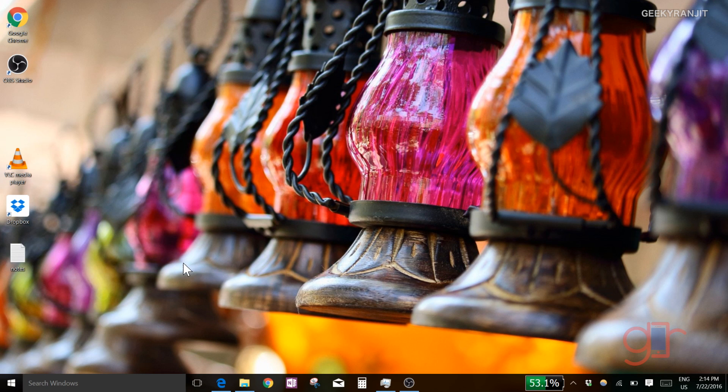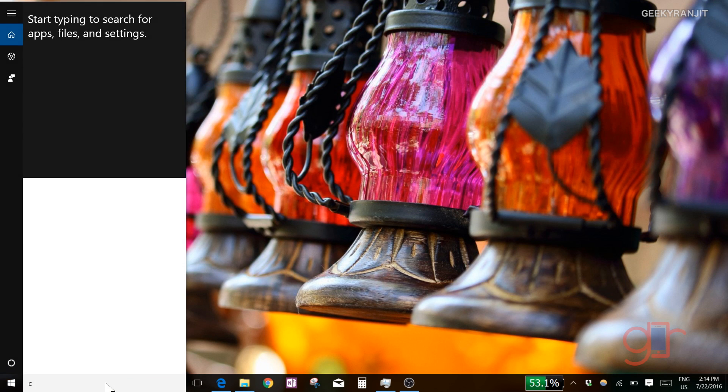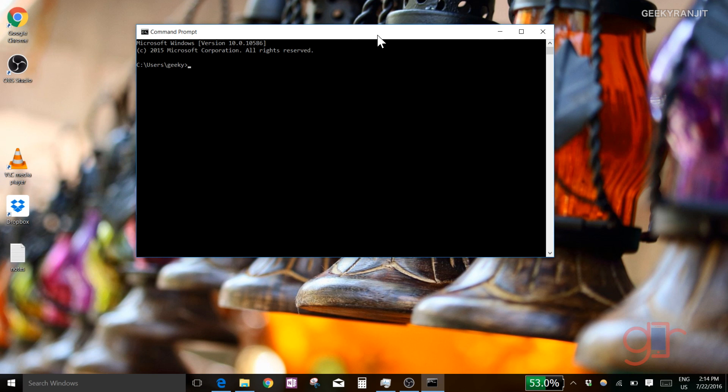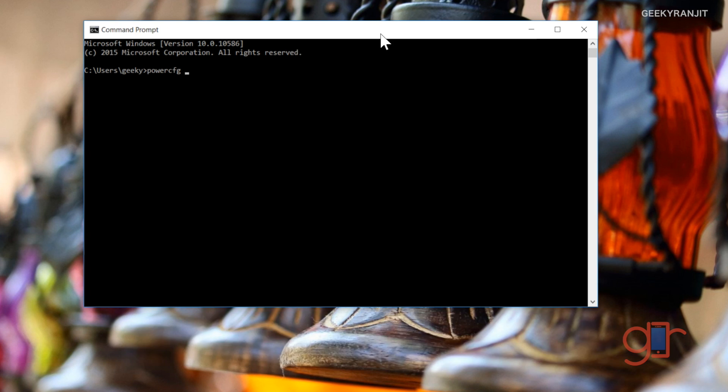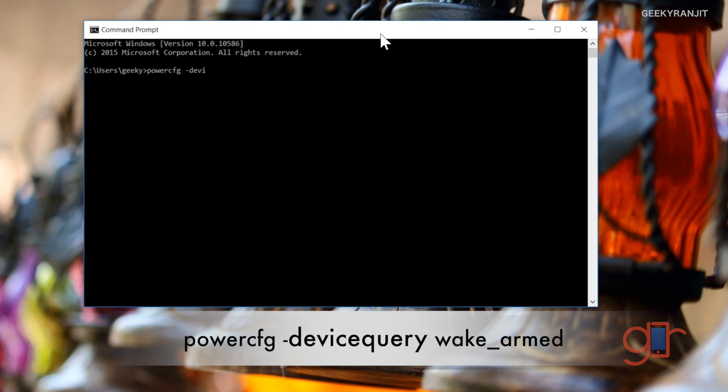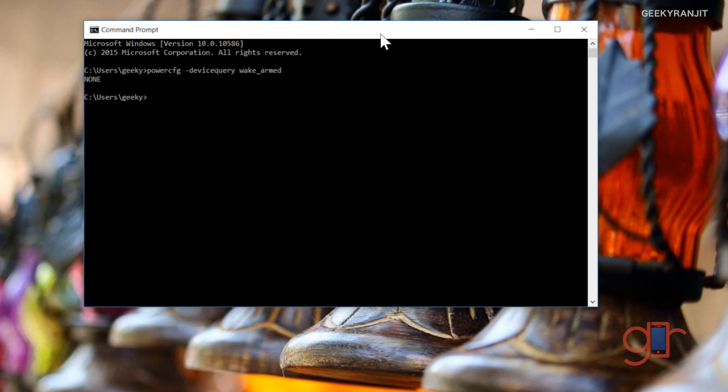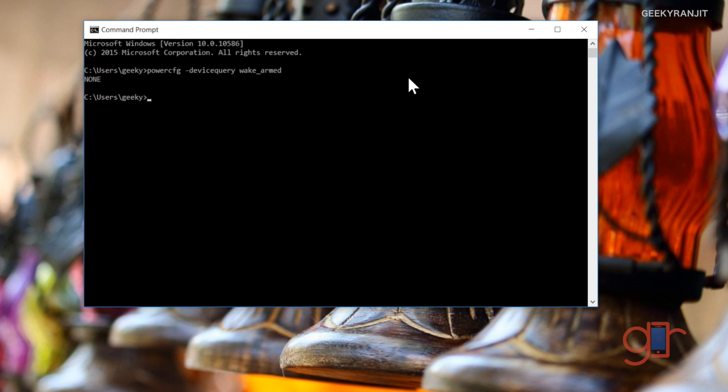Next, open up the command prompt and type in this command: powercfg -devicequery wake_armed. I'll have that on the screen. When you enter this, ideally it should say 'none'. If it's showing some apps listed, that means those apps are actually waking up your device from sleep. It should ideally be none, or if it's a known app that you've designed to wake up, that's okay.